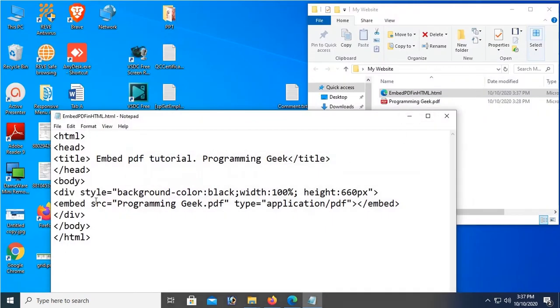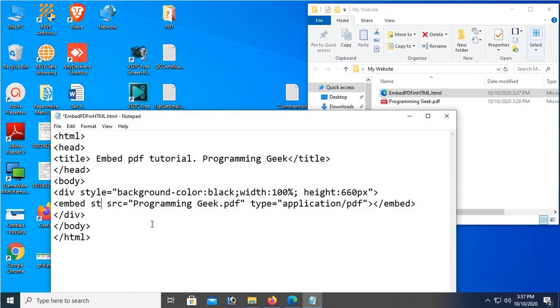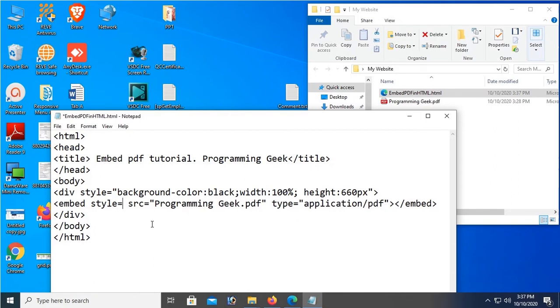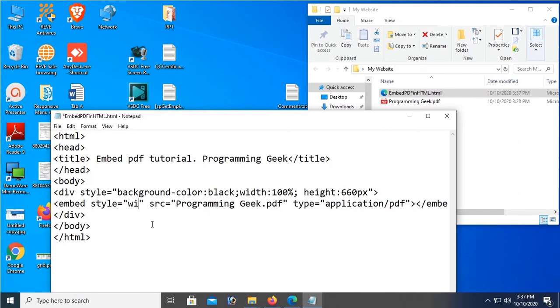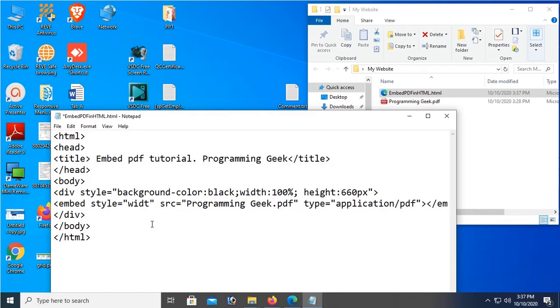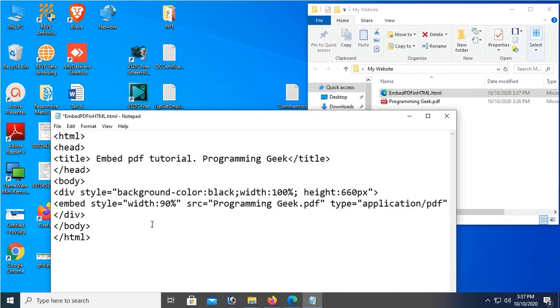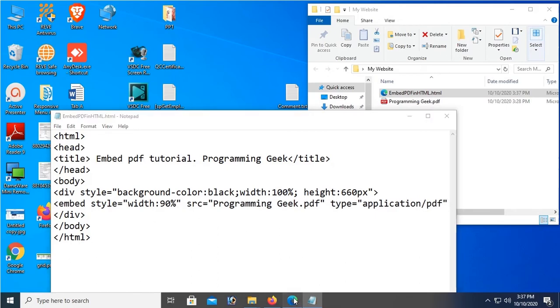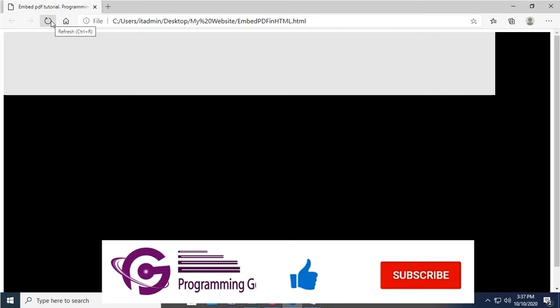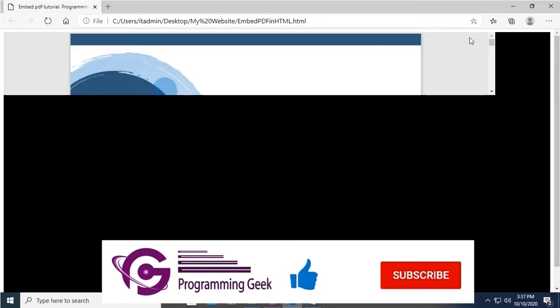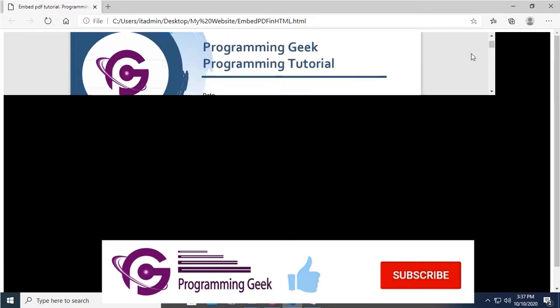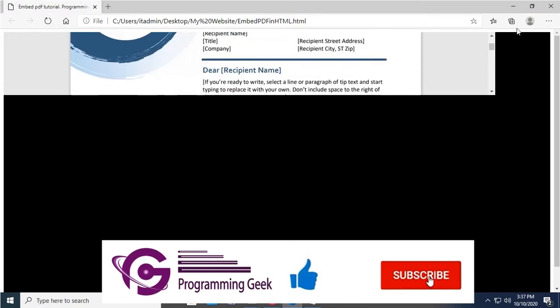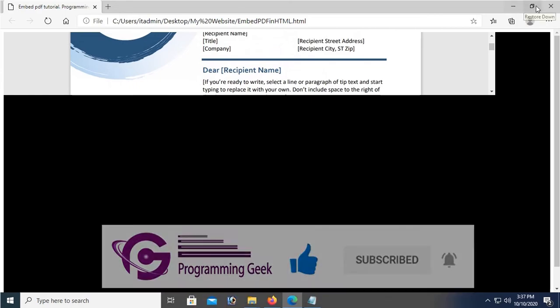So I have to add style in embed tag. Okay, now style - width is 90%. 90% means the div is 100% and the embed is 90% of the div. Yes, it's added, but height is default, so I need to fix the height also.